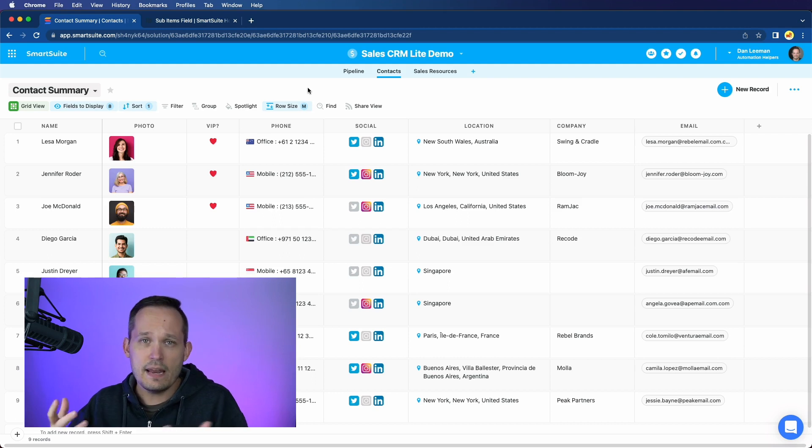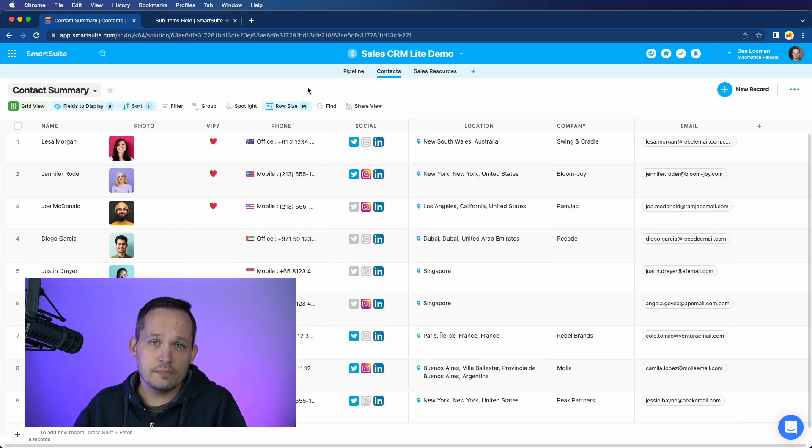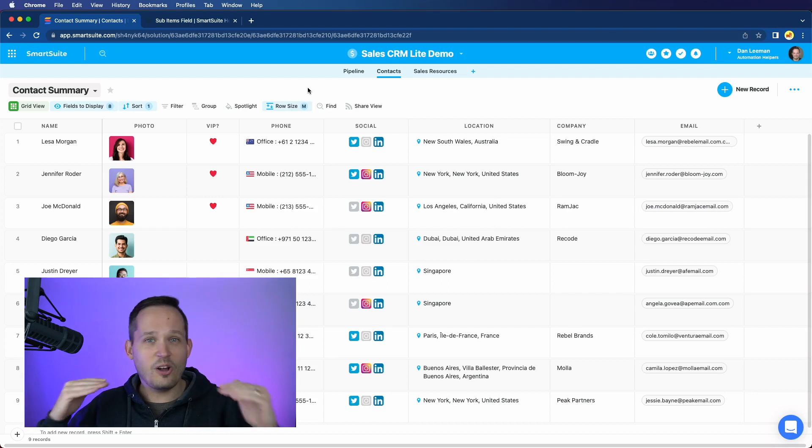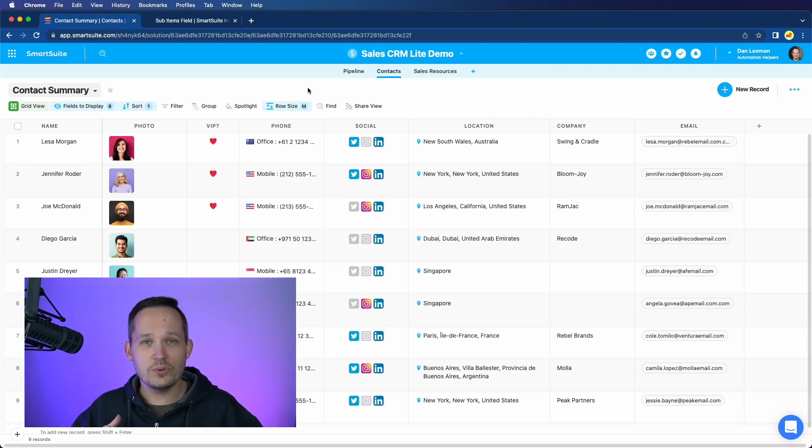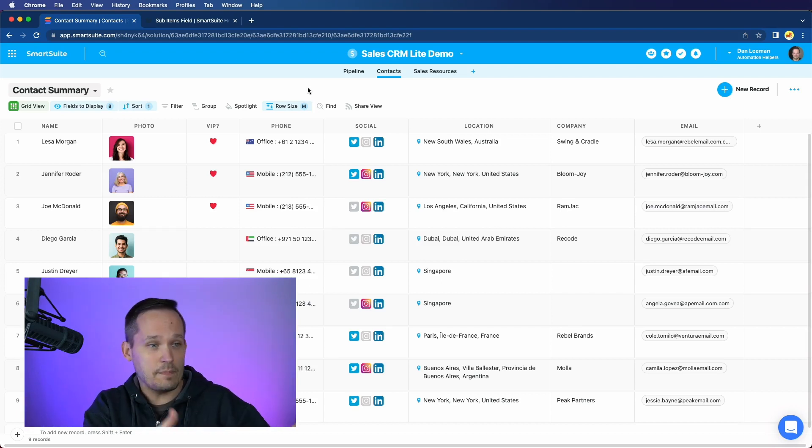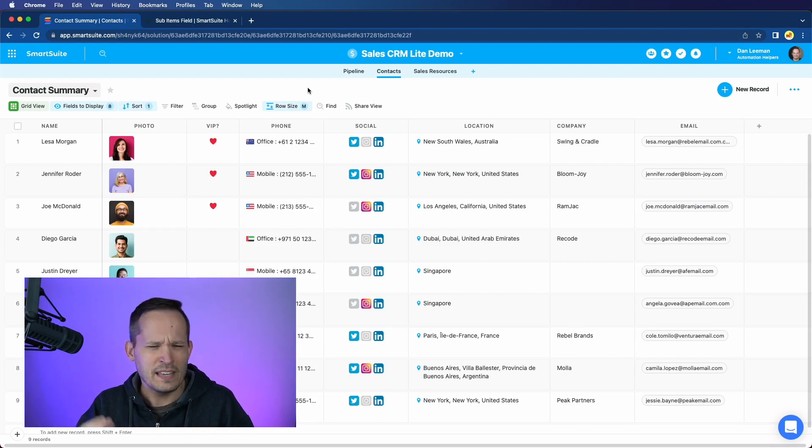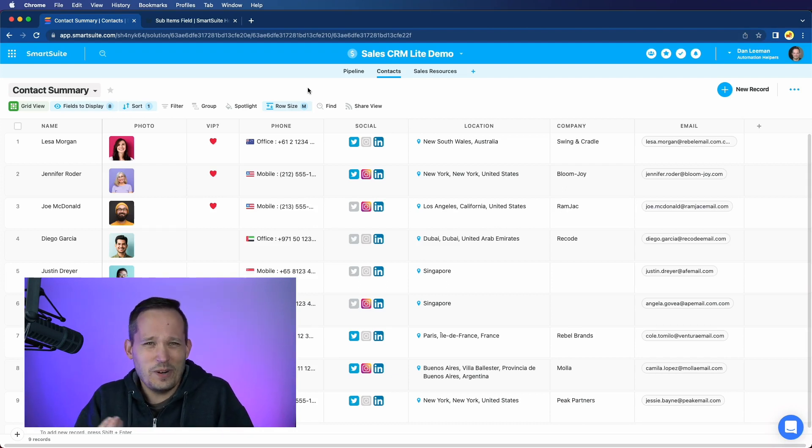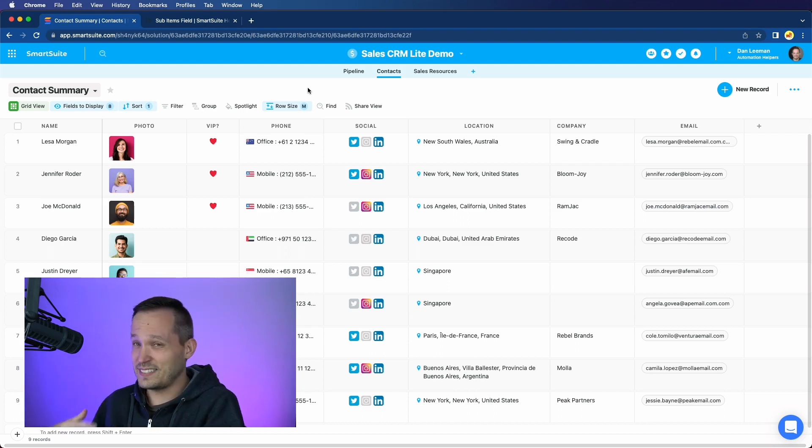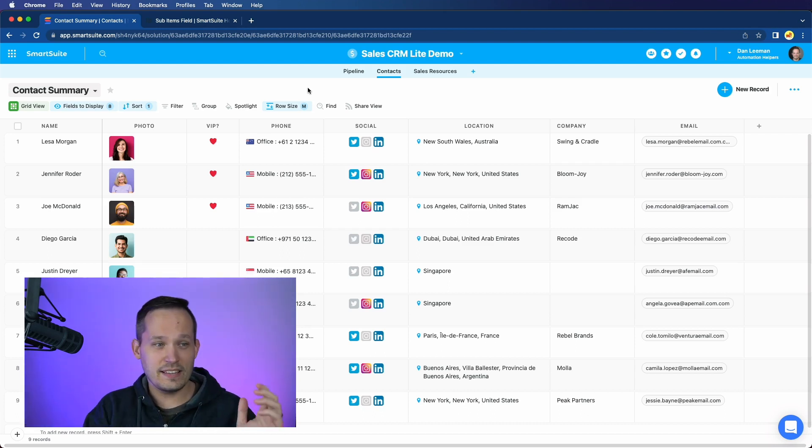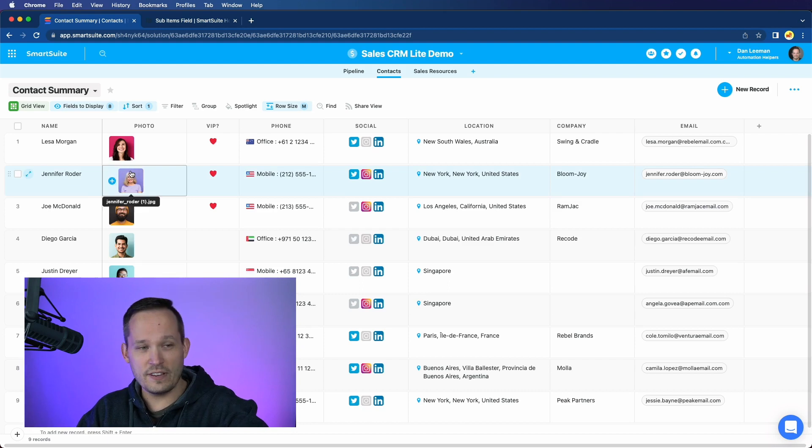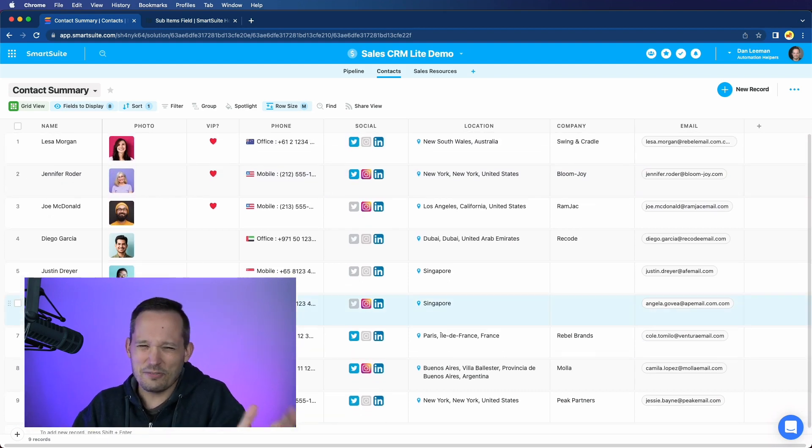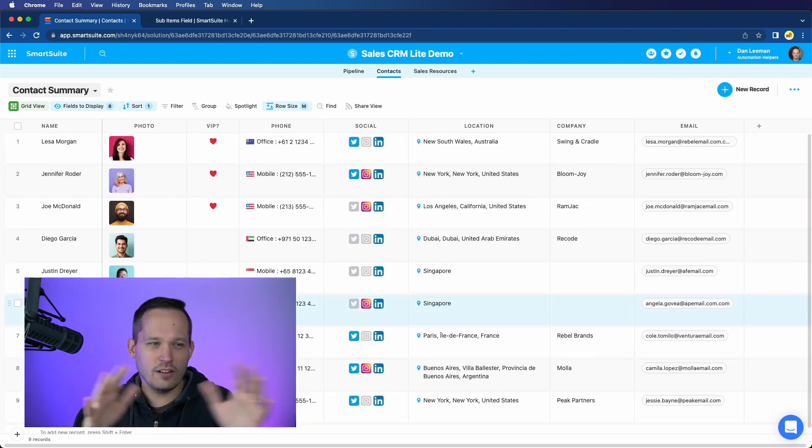In many other systems, both CRMs and no code solutions, they would recommend adding all of those individuals in the family into the CRM. They'd be their own contact record. That's a very common solution for this. But the reality is that we don't care enough about those contacts, the family members. We're not selling to them. We're selling to this group of individuals here. And so it's not really worthwhile to have all of them listed as contacts.